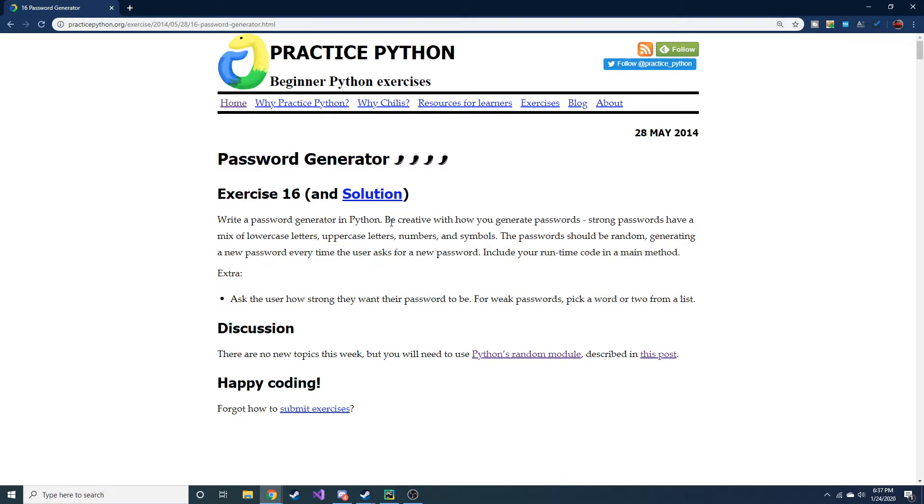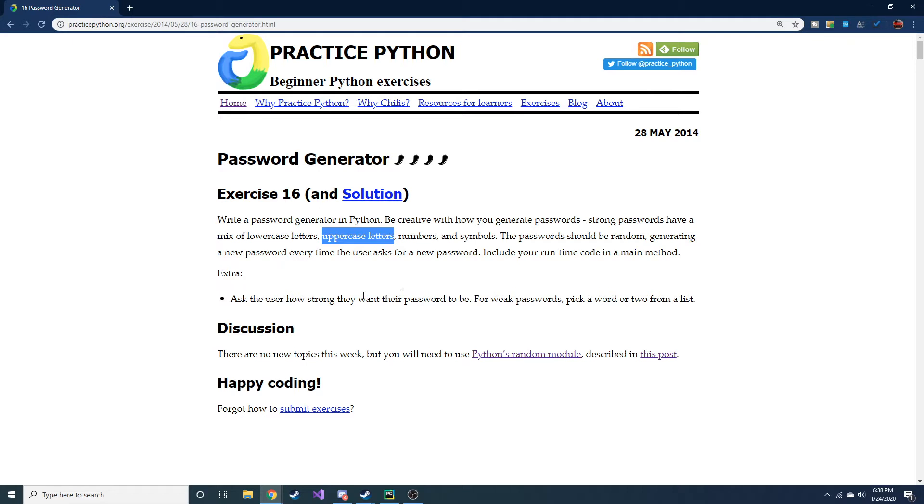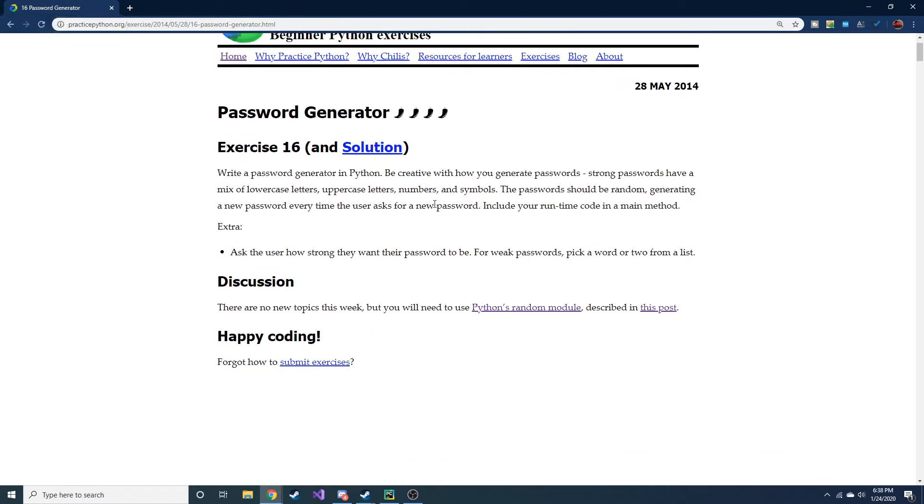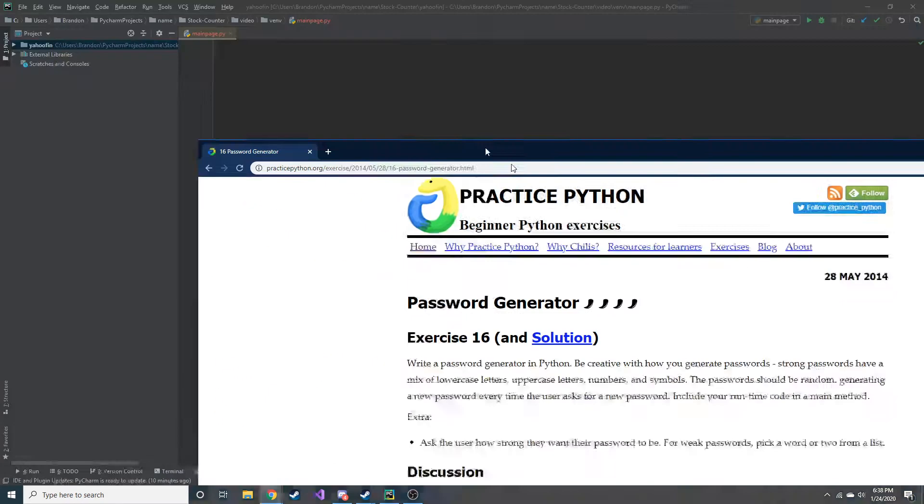So we're going to be creative with how we generate passwords. Strong passwords have a mix of lowercase letters, uppercase letters, numbers, and symbols. These two things right here actually were part of what tripped me up. And I'll show you my workaround for that. Just keep this in mind. So, yeah. Well, let's go ahead and get into it.